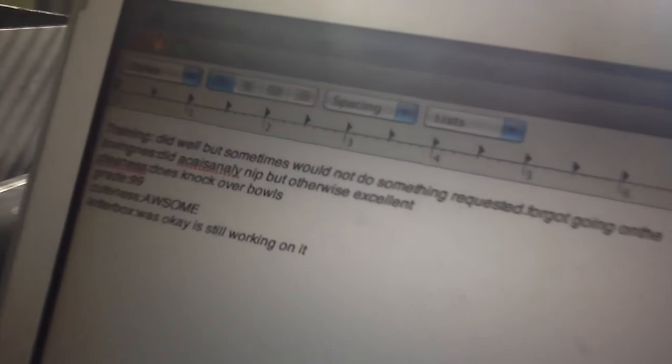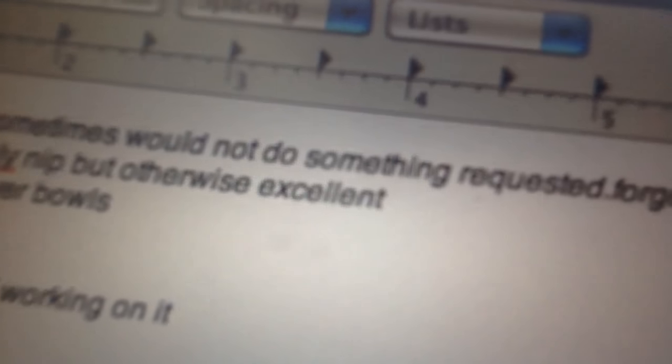I'm sorry that's not clear. But it says training: did well, but sometimes would not do something requested. She sometimes did not do something requested with training.